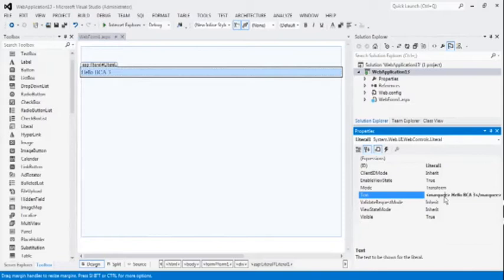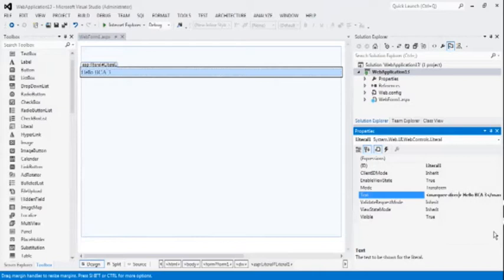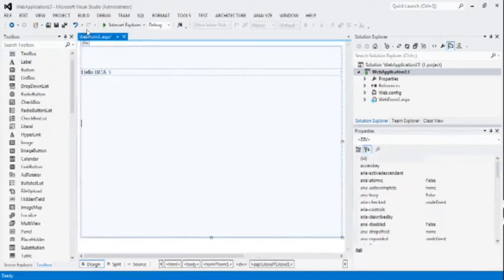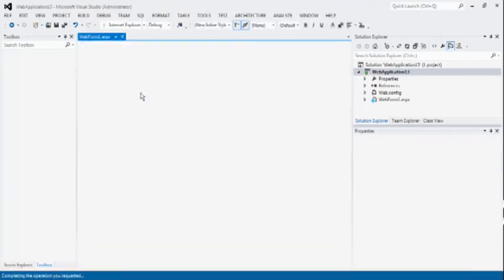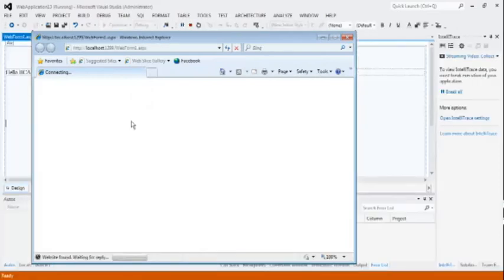Now, you can change the direction also. Direction equal to right. Default direction is right to left, but we can change this. Now, you can see the output.